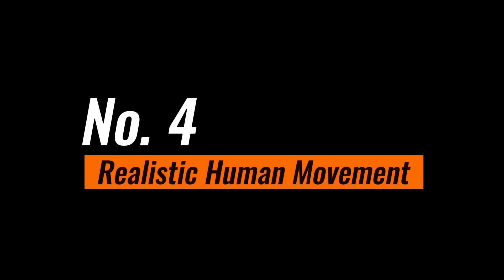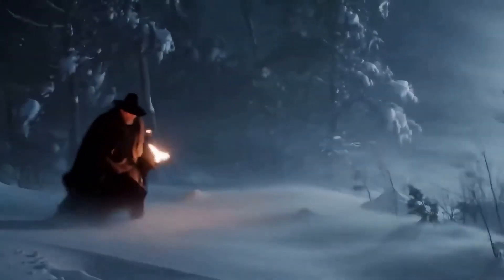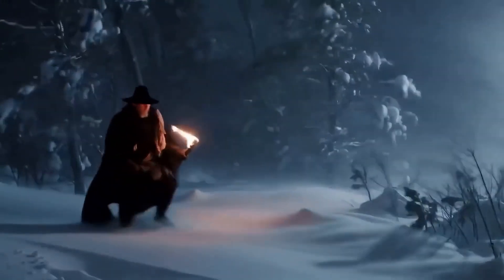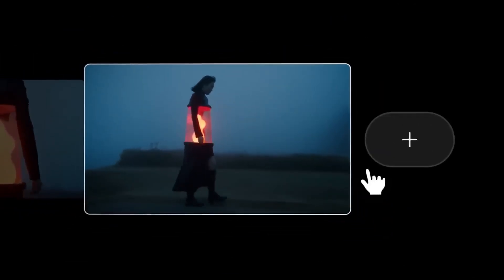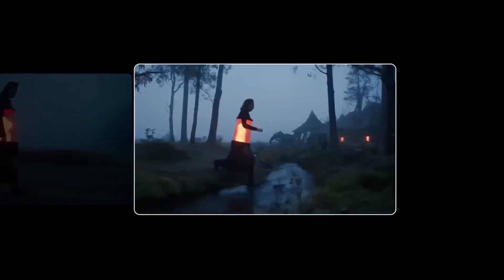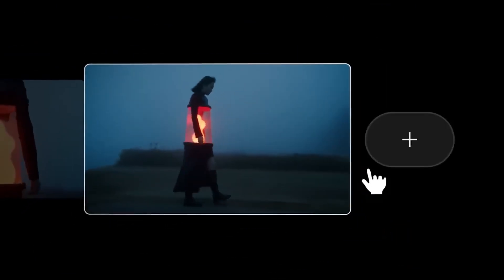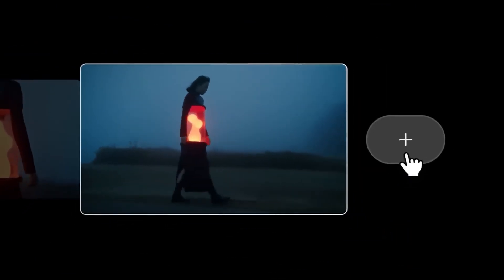Number four: Veo 3 brought in realistic human movement. You can say goodbye to awkward AI movements like we used to have before. It can also create consistent characters across multiple scenes, which is very possible with Veo 3.